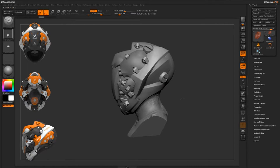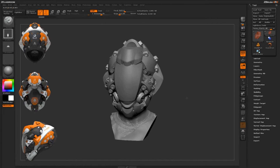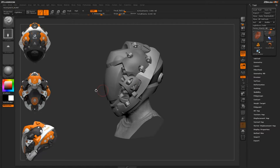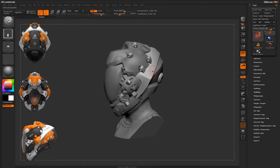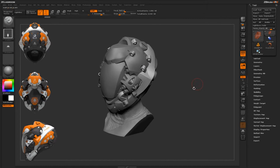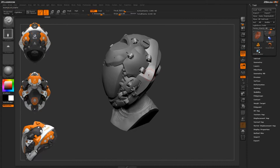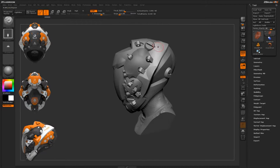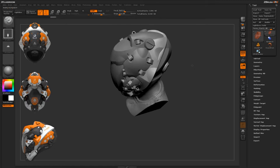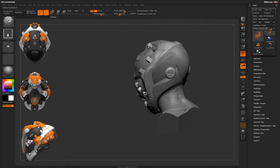Once I reach a point like this with my model, I come through with simple alphas, like this shape over here, and just start dragging these onto the surface of my model to describe a little bit more form. Using these simplistic alphas, you can use a positive or negative stroke to add more details to the surface as you work.